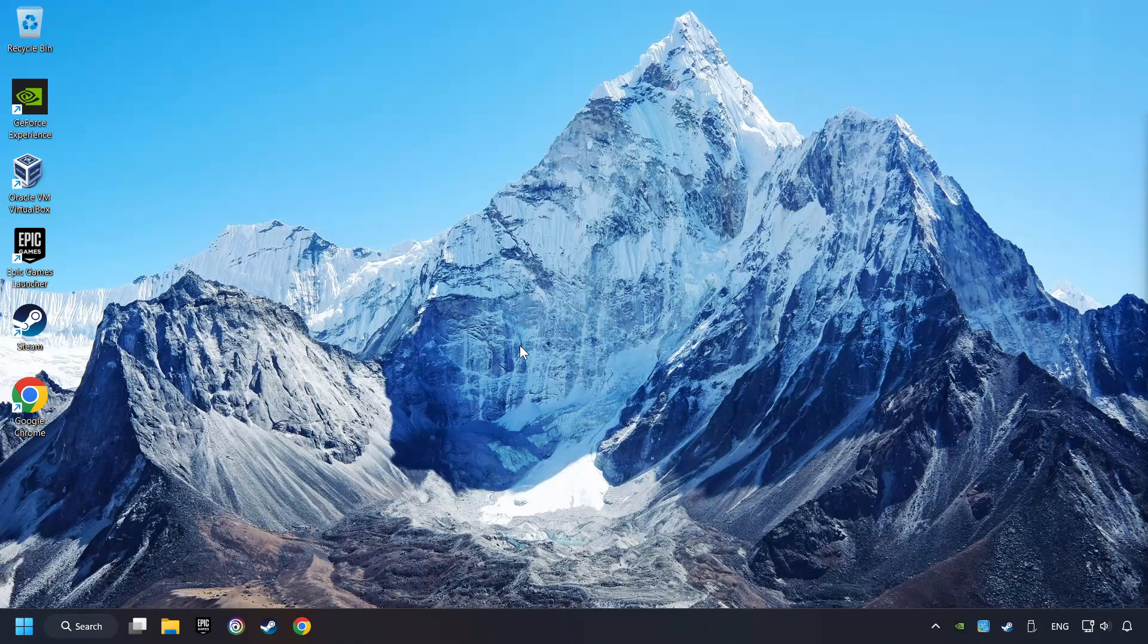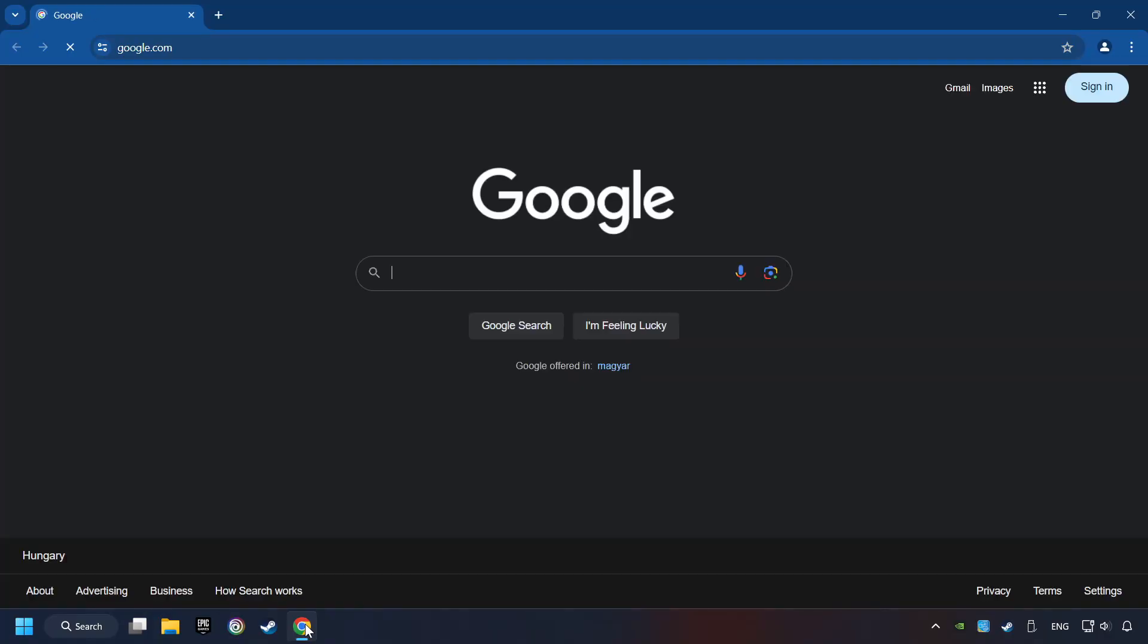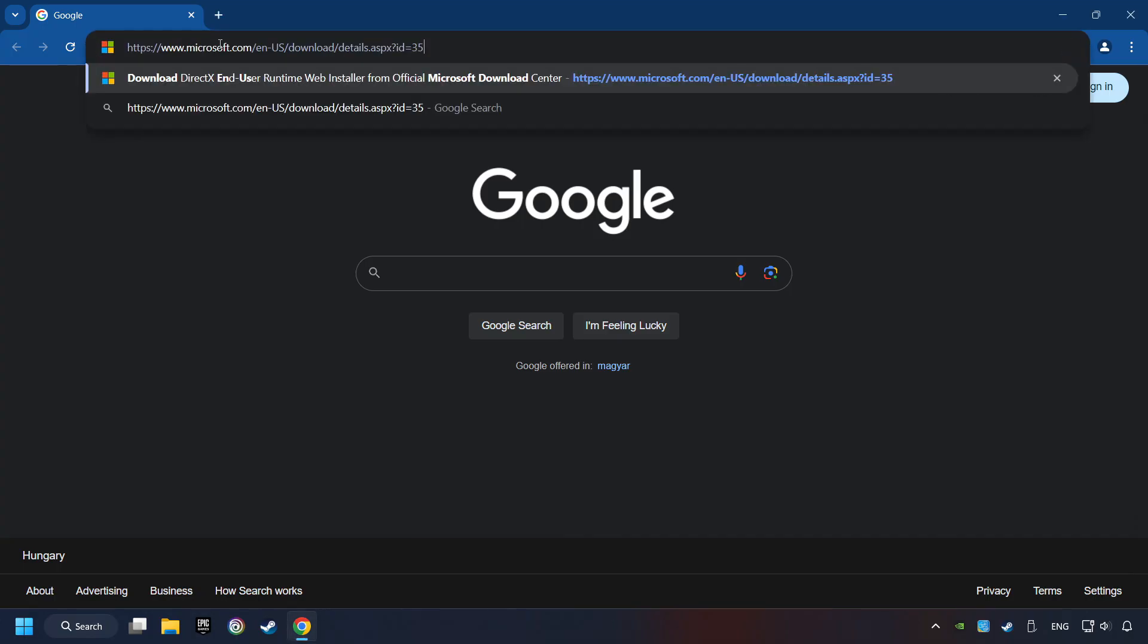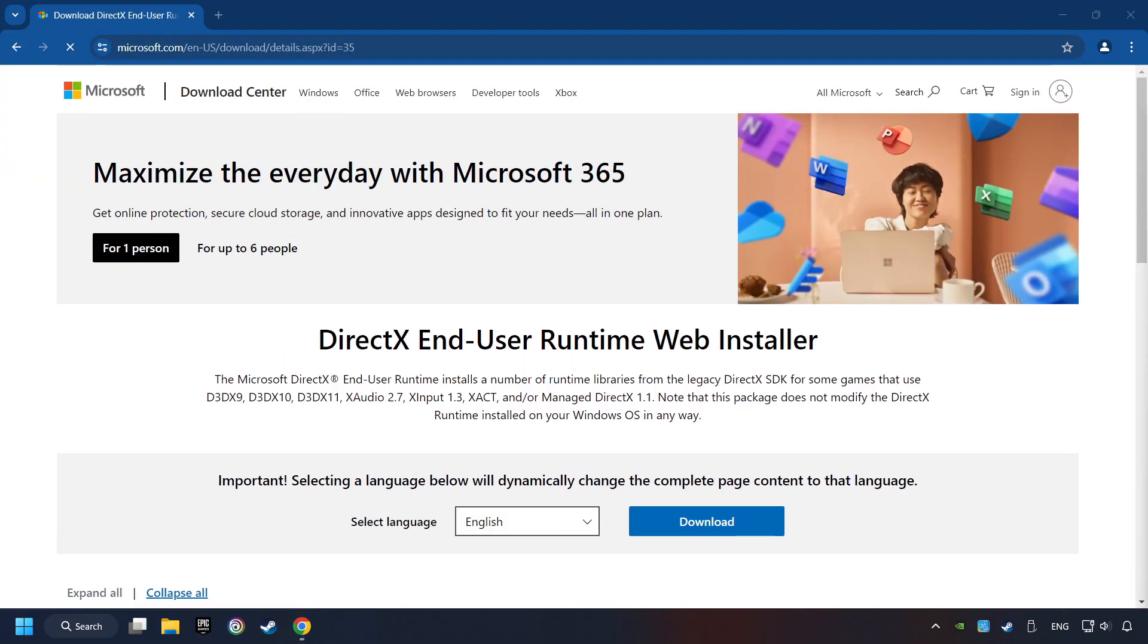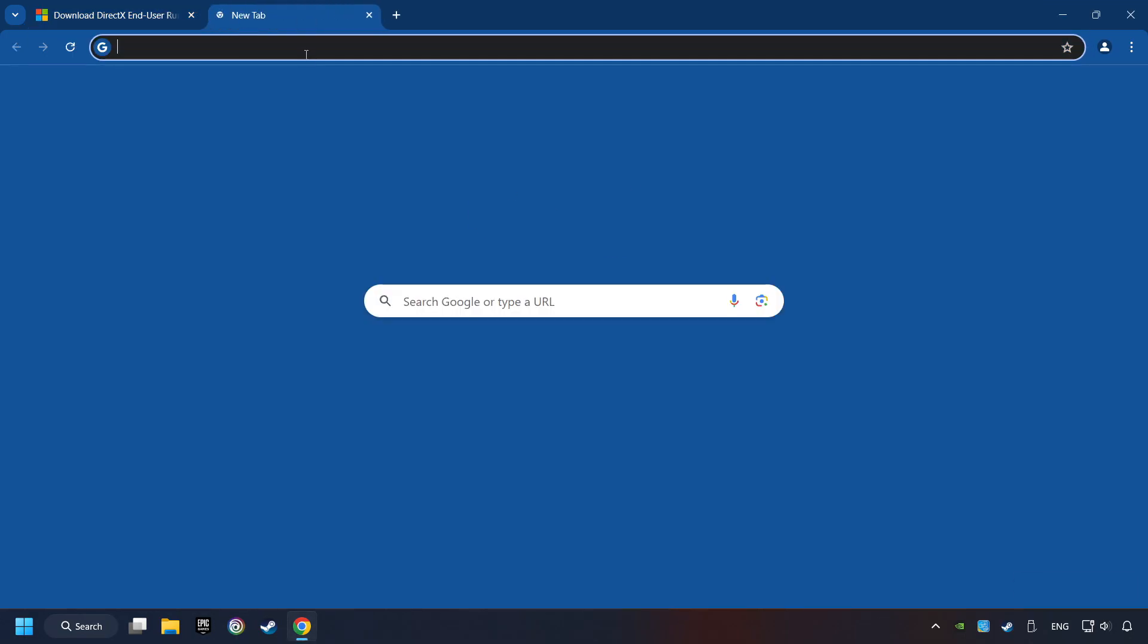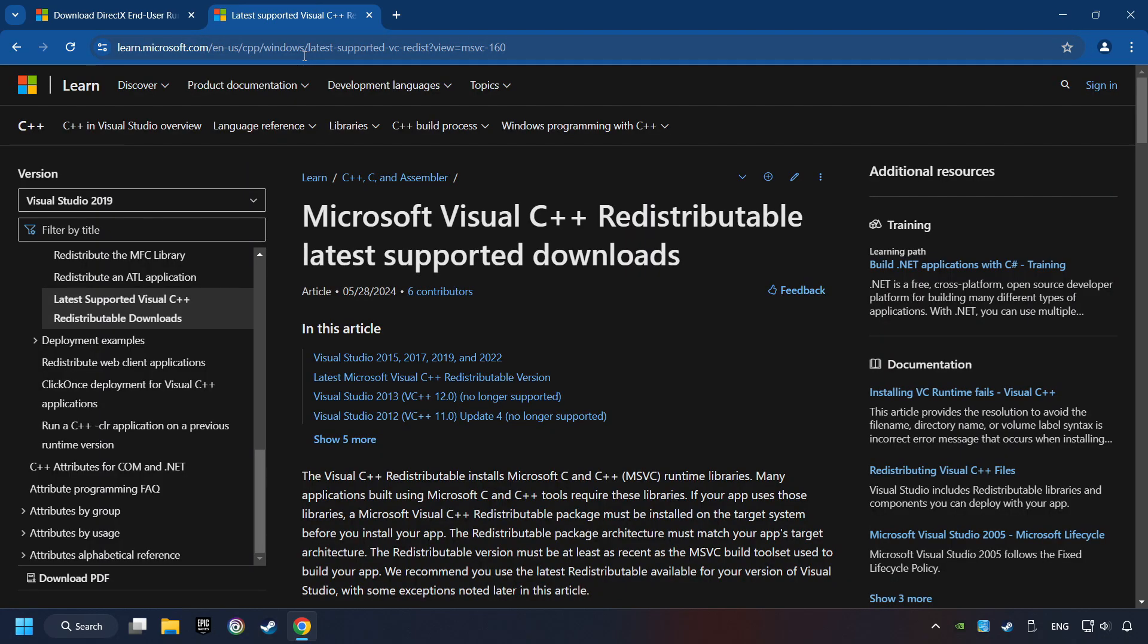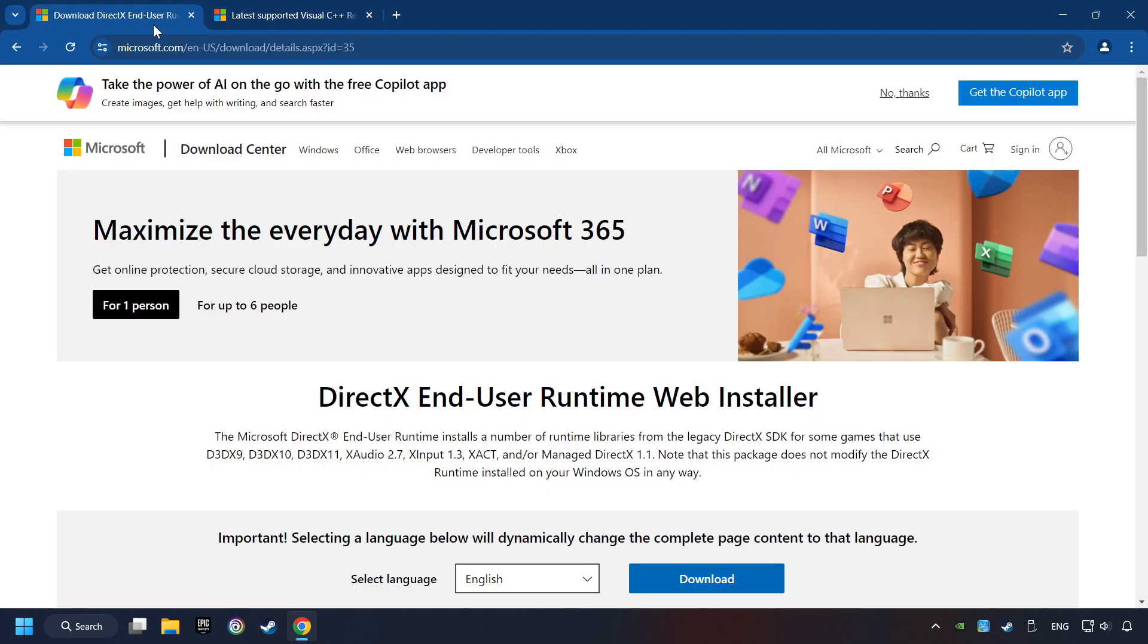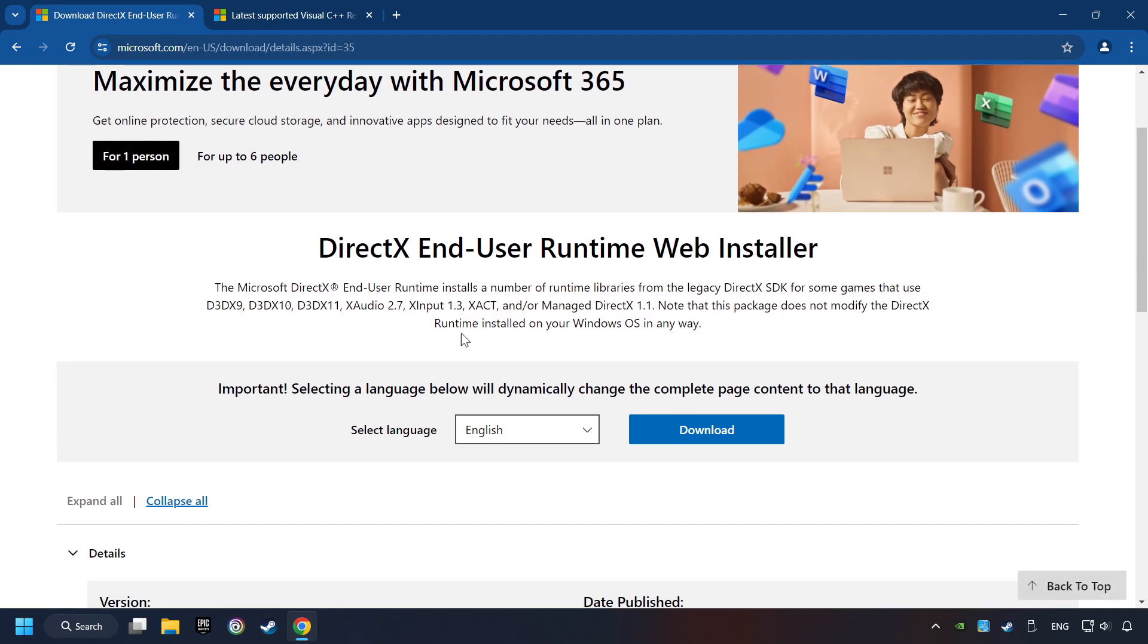If that didn't work, open a web browser. Open up the two websites indicated in the description. On the first website, you can download DirectX.